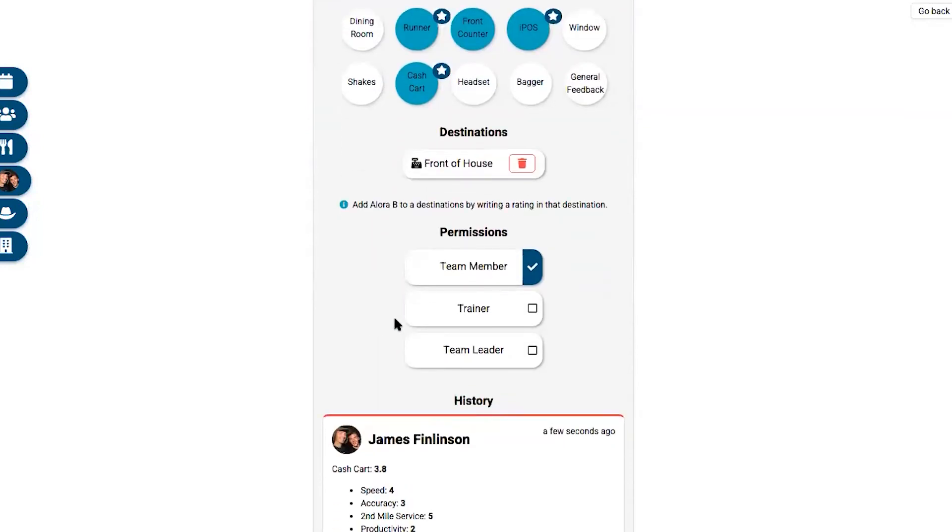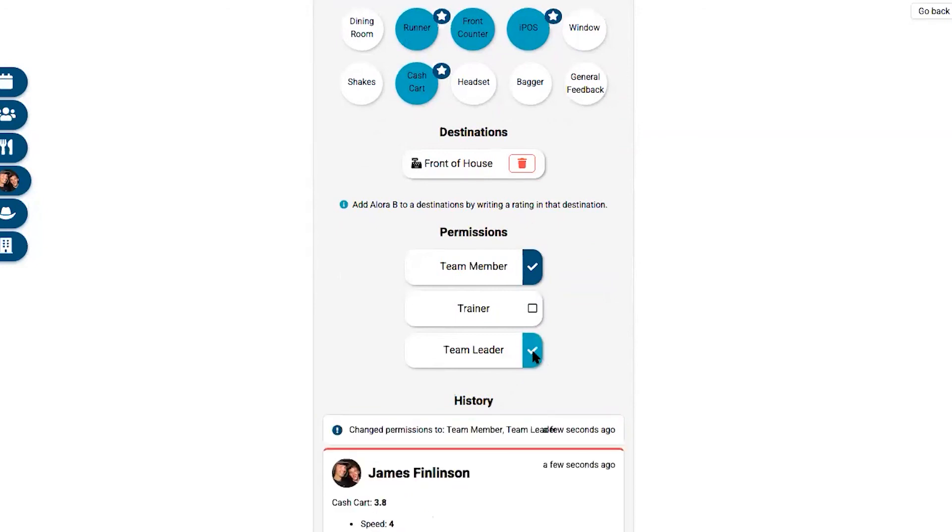Here we can see as well the permissions, so we can see that Laura has team member permissions. But if I wanted to go through and make her a trainer or a team leader, all you have to do is click the button and now she's a team leader.